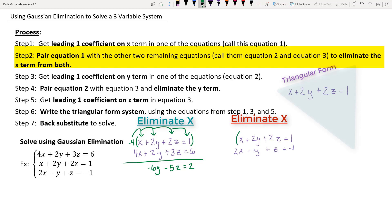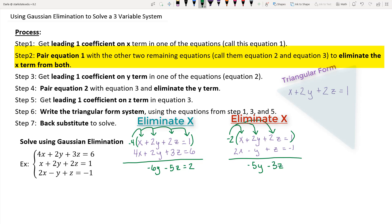In the second pairing with 2x - y + z = -1, the multiplier needs to be negative 2 to give opposite coefficients. Distributing: negative 2 times x is negative 2x, which adds to 2x to give 0. Negative 2 times 2y is negative 4y, plus negative 1y gives negative 5y. Negative 2 times 2z is negative 4z, plus 1z gives negative 3z. Negative 2 times 1 is negative 2, plus negative 1 gives negative 3. In both pairings, x has been eliminated — step 2 is complete.